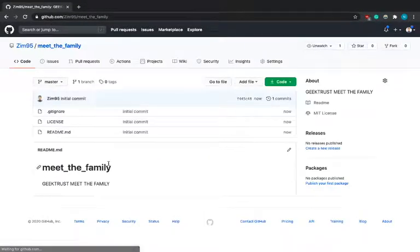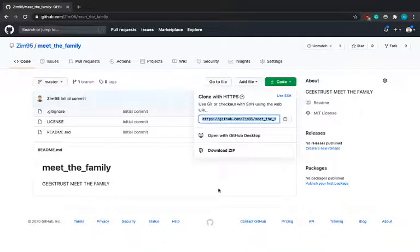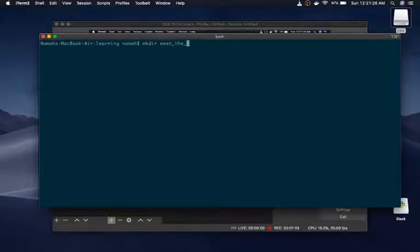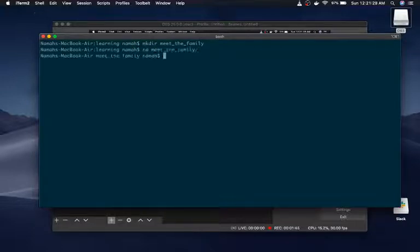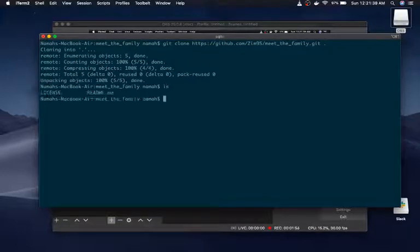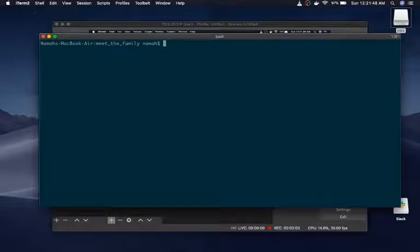We've created our repository. We're going to clone it and open it. Now we have all the files, and as you can see the hidden .gitignore file is also there.